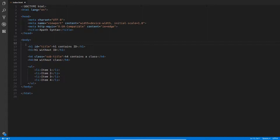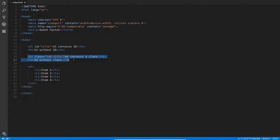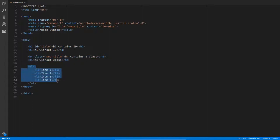As you can see, I have defined two h1 nodes, one has the ID attribute set to title, and the other one without it. I have defined two h4 nodes, one has the class attribute set to sub-title. And finally, I defined a ul element with four items on it.